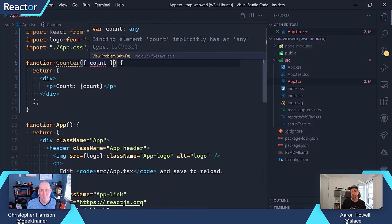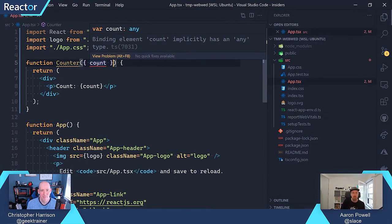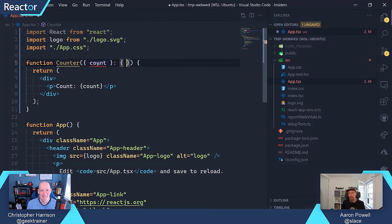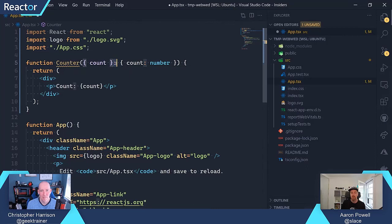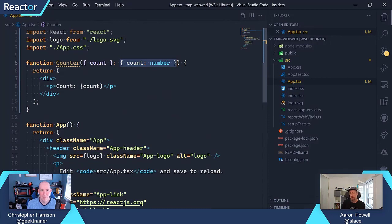The reason it does that is we have a rule turned on that says we're not allowed to have implicit any's. This is something turned on in our TypeScript config — it's one of the rules TypeScript sets by default in the compiler. You want to try and avoid using any in your application, because the more any's you have, the less value TypeScript can give you. You're basically telling TypeScript to ignore things, and the more you do that, the more you question what value it's bringing. So we'll go ahead and define an object shape: count is going to be a number. Now if I hover over count, it knows that it's a number.